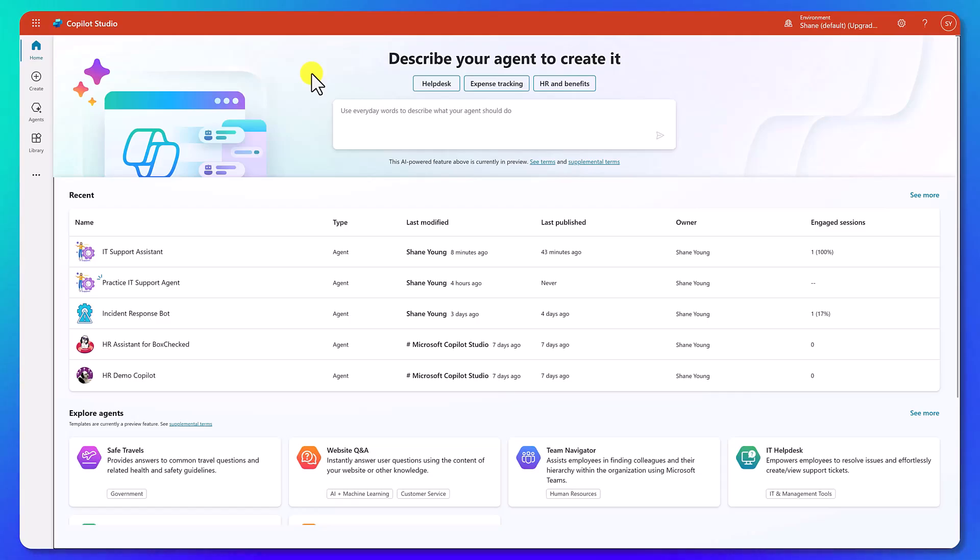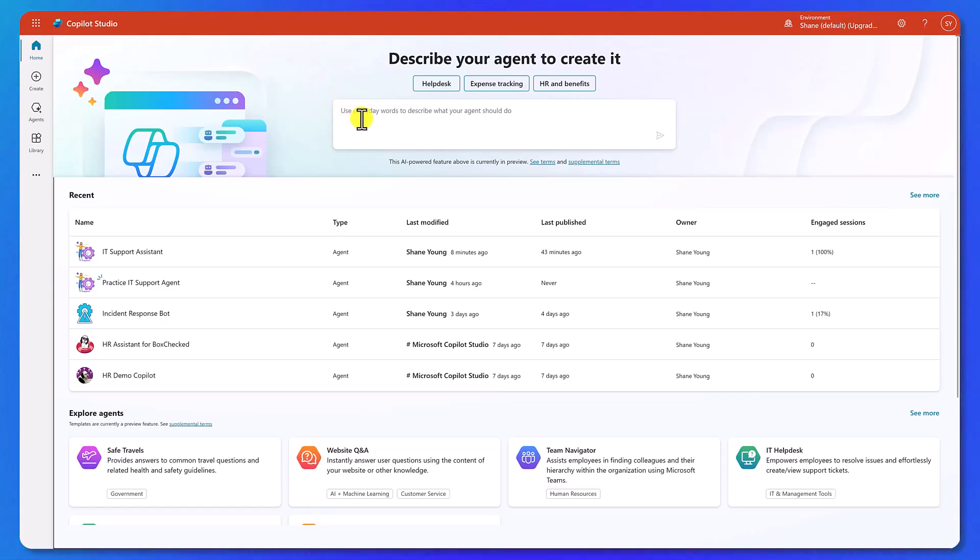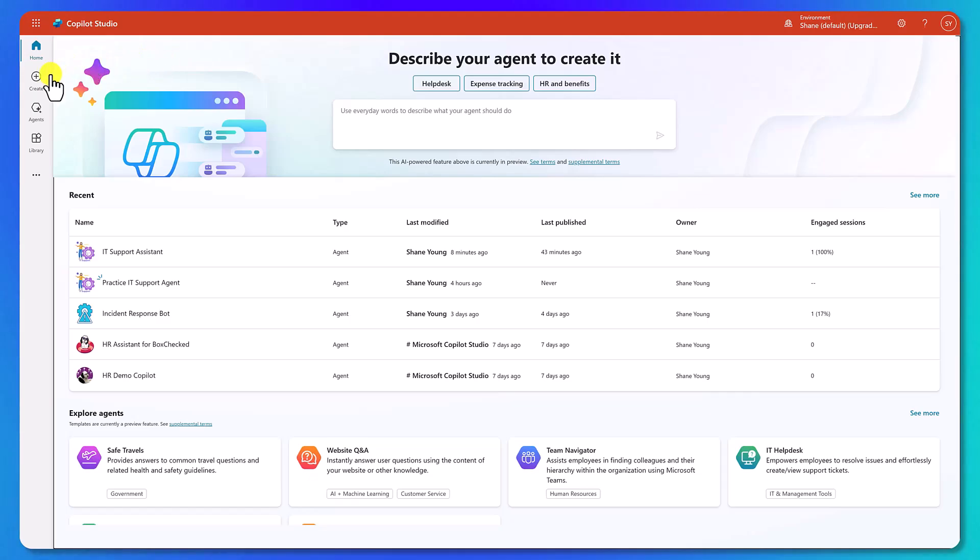To get started, let's head over to Copilot Studio in our browser. So here from the homepage, we see there's a couple ways to get started. We can go up here and use words, which would take us down the same path we're about to go, or we could go over here to the left and click on Create.